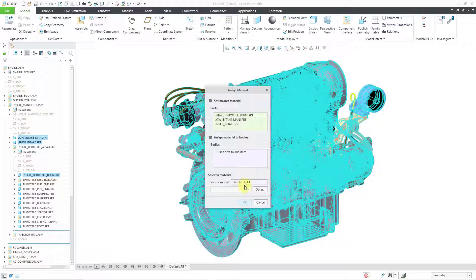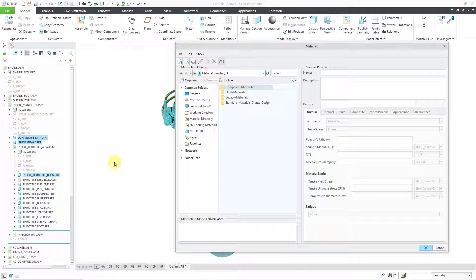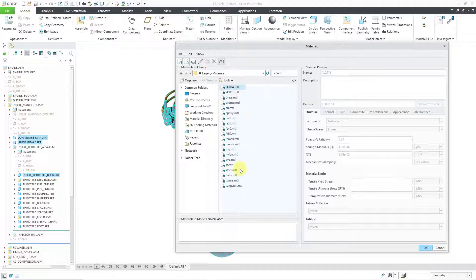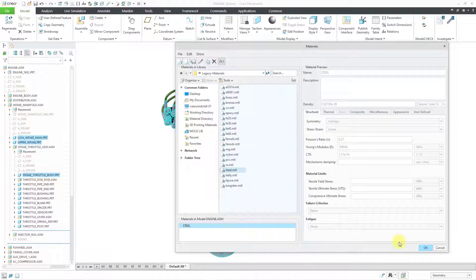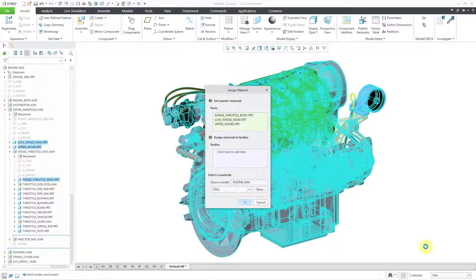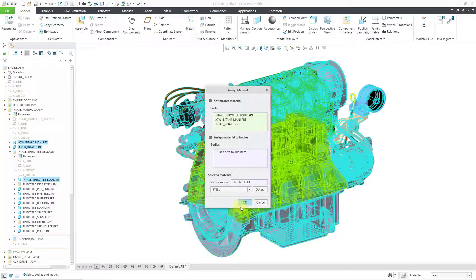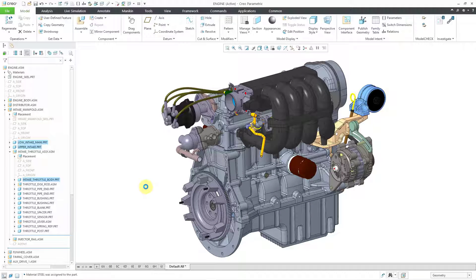It will list any materials that are in the source model for the engine assembly. Right now there aren't any, so I can choose the Other button. This opens up the dialog box. I'll go to my legacy materials, grab steel once more, add to the model, and then click OK.